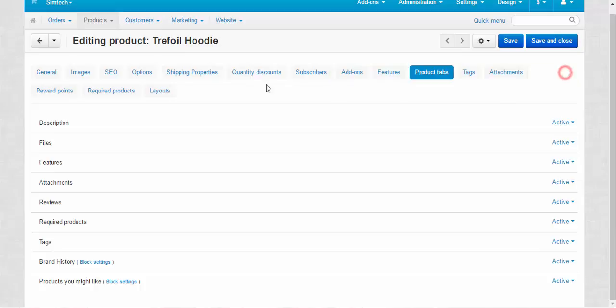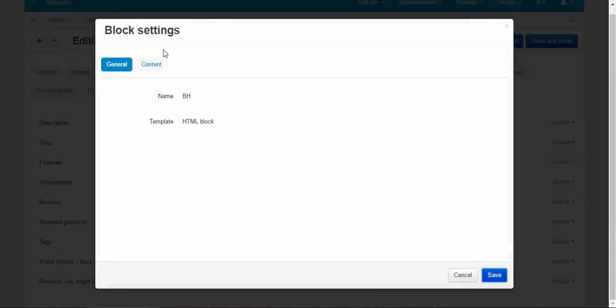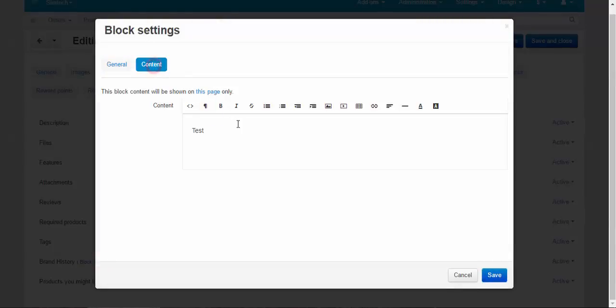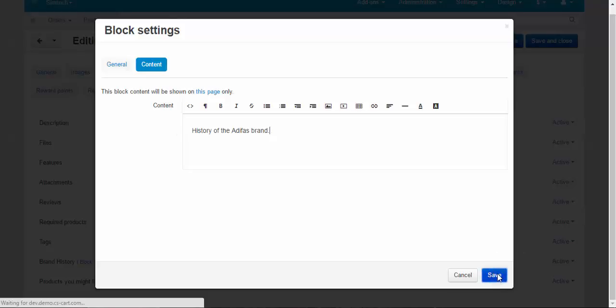For this hoodie only. Block settings. Content. Not test, but for example, history. Brand history of the Adidas brand. Something like that. Save.